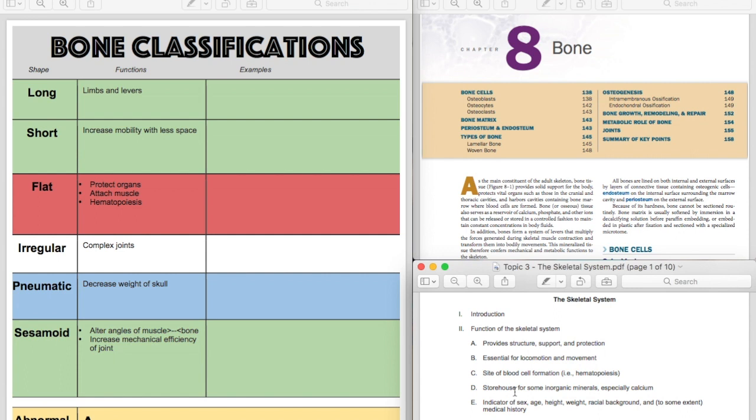Also, you can pull minerals out of your bones, so they store them, but you can also pull, notably, calcium from your bones when needed. We'll talk about that hormone pathway a little bit later.